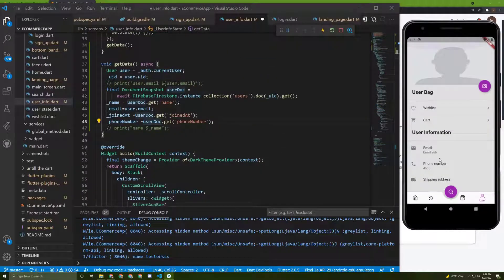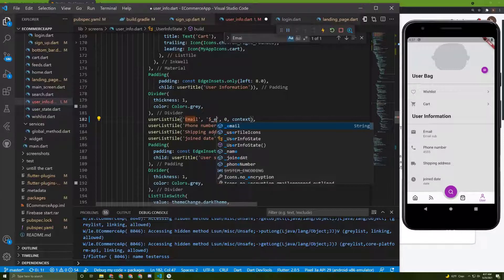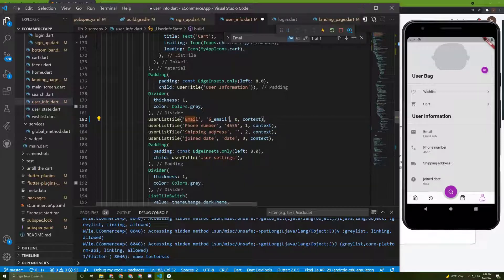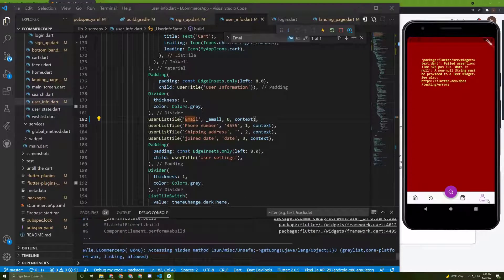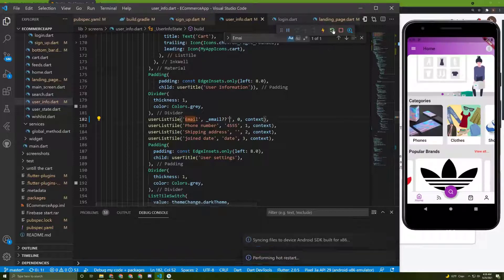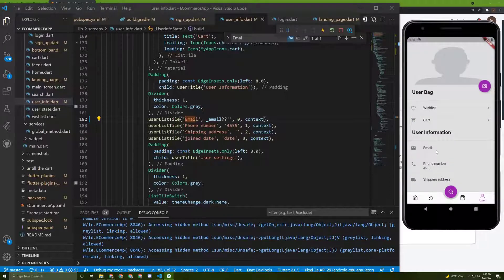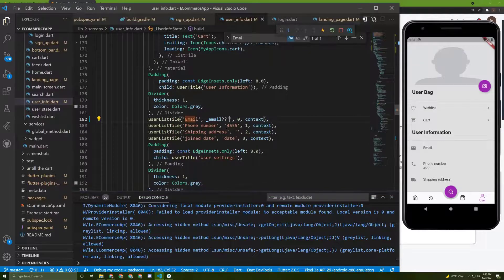Once that's done, we can show the user name or fill in the other fields. For example, instead of the placeholder we can use the email value directly. I'll save it — and I got an error. Let's do a null check. I'll run it again and give it a try — it's null, so we need to make sure the value is being initialized properly.